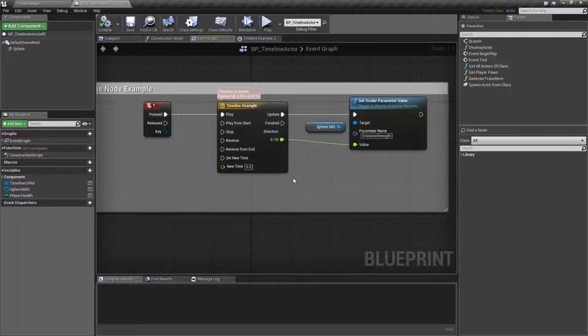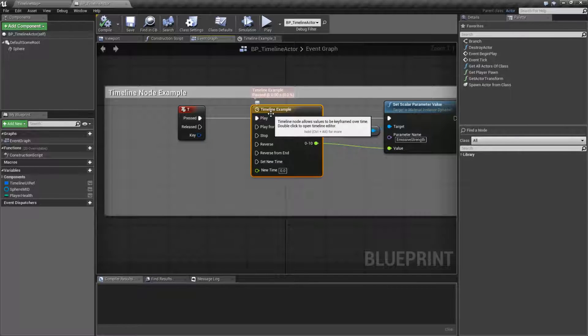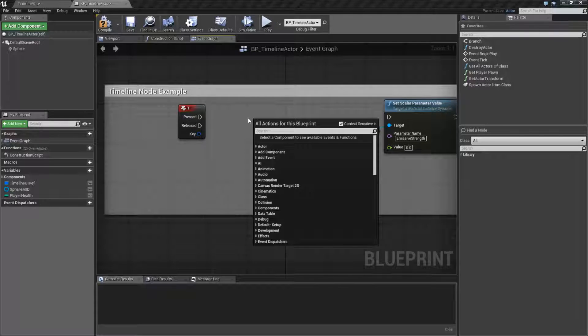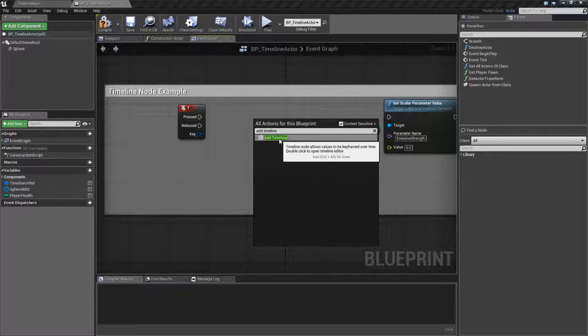Let's go ahead and look at what the timeline does and how we'd use it. Let me delete our timeline example, and we're going to create a new timeline. We type in add timeline, and we'll find it at the bottom.